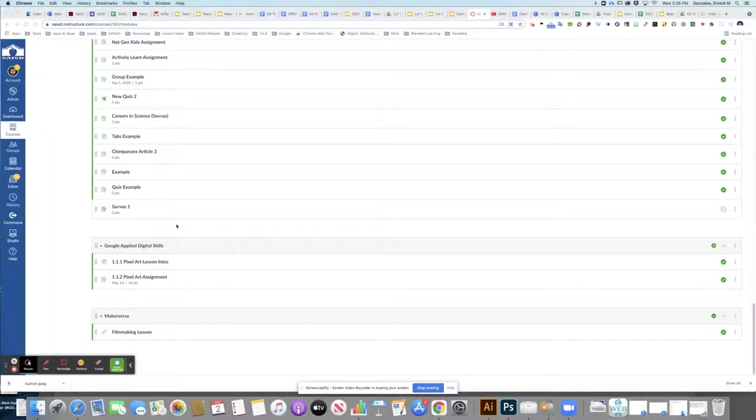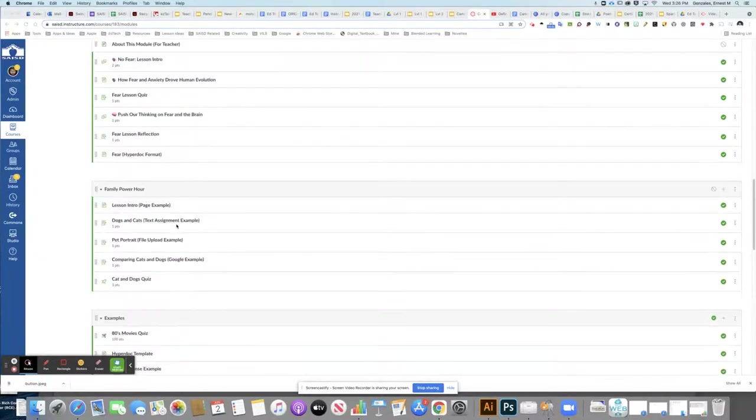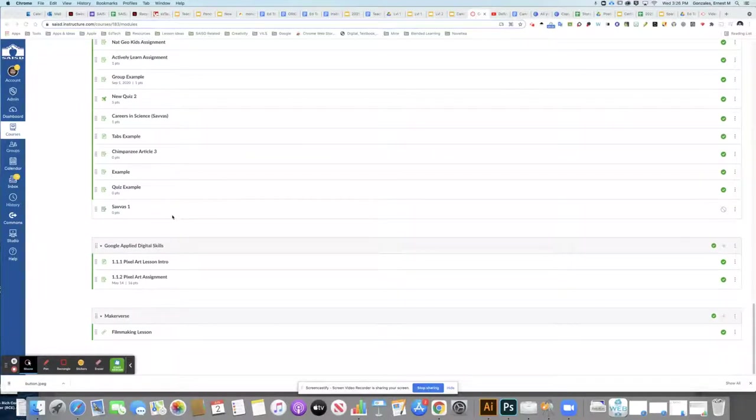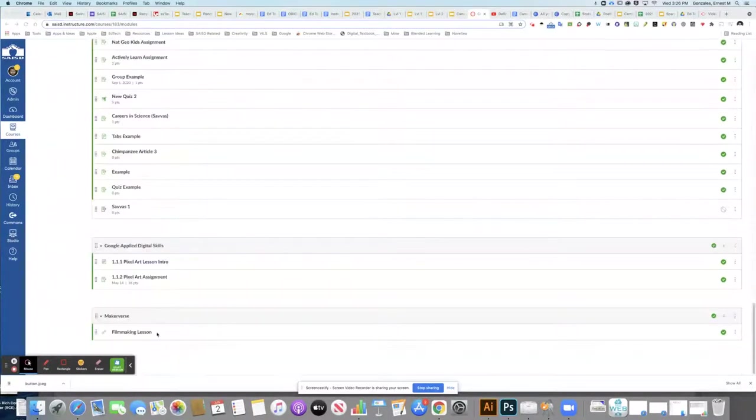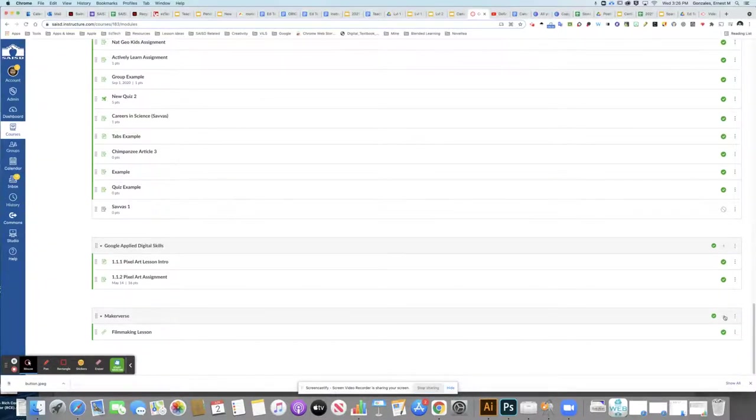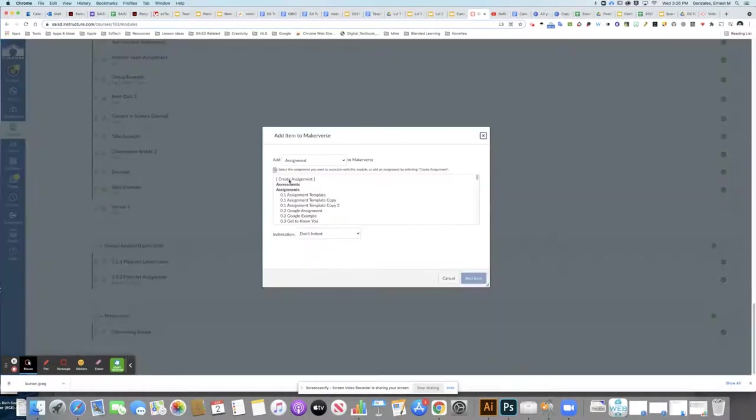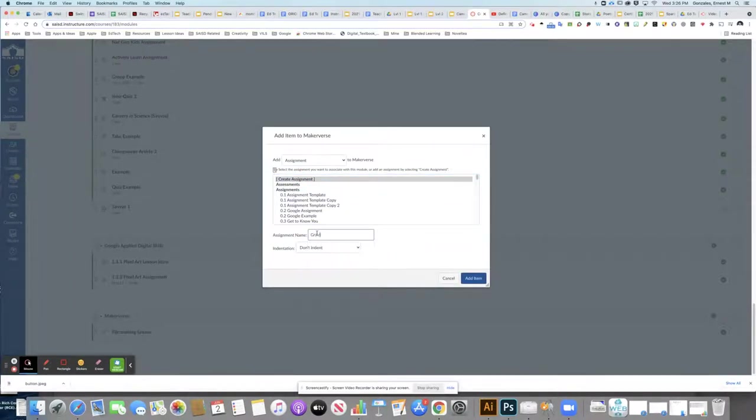I've gone into my course where I want to add my video quiz and clicked on modules, then located the module where I want to add my quiz. At the bottom, I'm going to press the plus sign to create a new assignment that will be the quiz we just made.